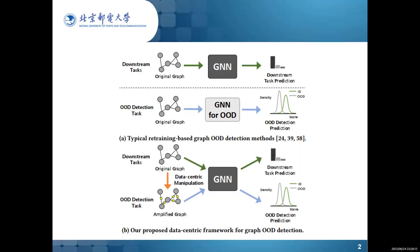Inspired by the success of data-centric studies, we make the first attempt to enable a well-trained GNN to detect OOD graphs via data-centric operations.